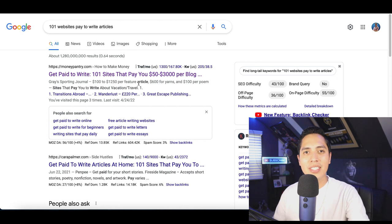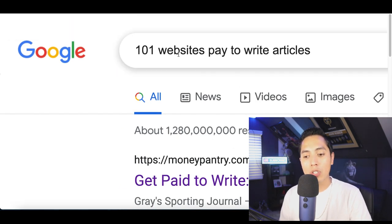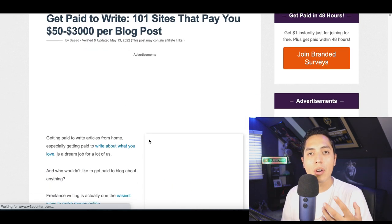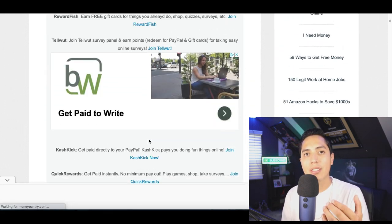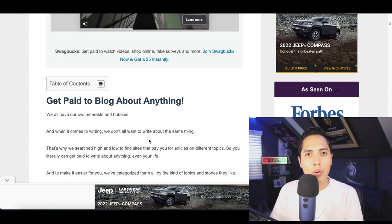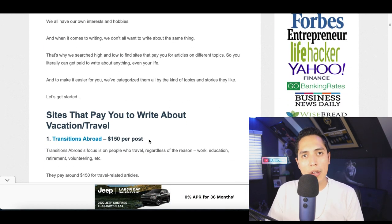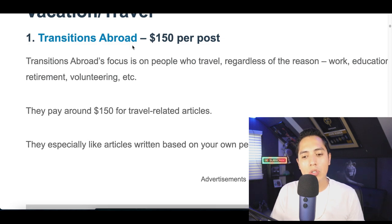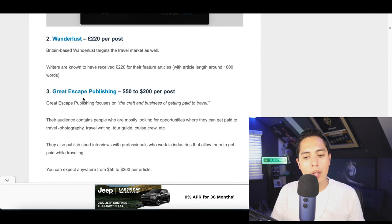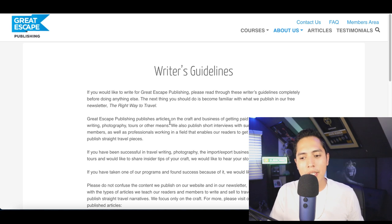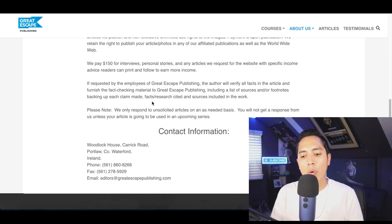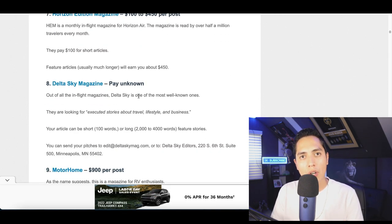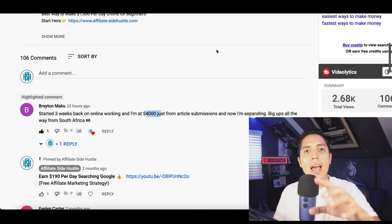There are plenty of other websites I can show you, but to make things easy, go to Google and type in '101 websites that pay you to write articles.' Scroll down and look for the article from MoneyPantry.com — click on it and they'll show you over 100 websites that will pay you to pitch and submit articles. A quick disclaimer: just because you pitch or submit doesn't mean you'll get paid — there's a review process. But if it's right for their site, you'll start getting paid. Sites listed include Transitions Abroad, Wanderlust, and The Great Escape Publishing — click any, check their writer's guidelines, find the submission form, and pitch your idea.